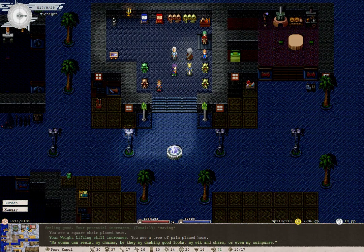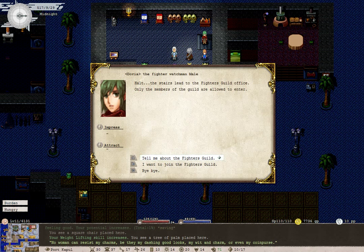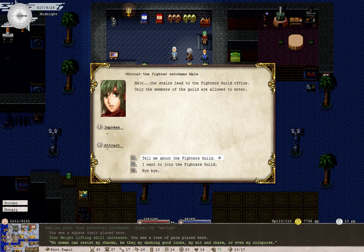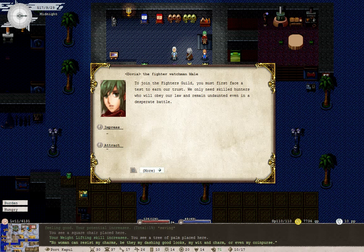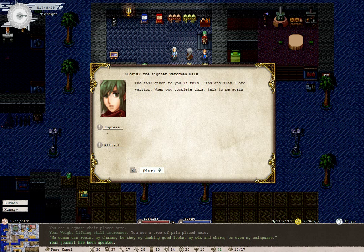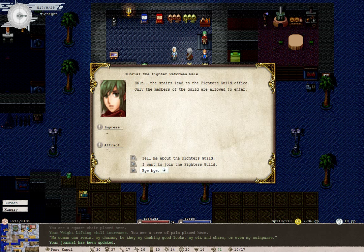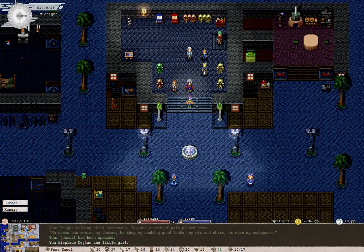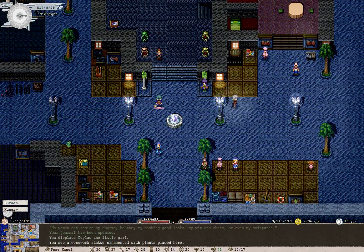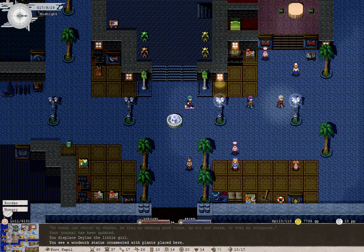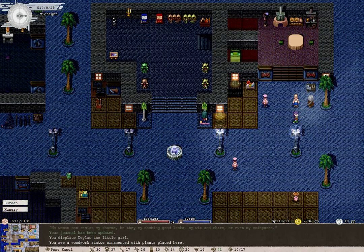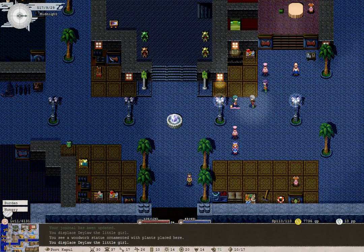Some of our skill potentials are horrible right now, even for growth mode. But we are also here to join the fighters guild. I want to join the fighters guild. We must first face a test to earn their trust. Our task is to find and slay five orc warriors. That's definitely one of the easiest tasks they have given me. While we're here, why don't we give the arena a shot.